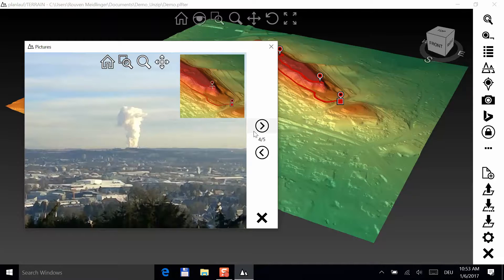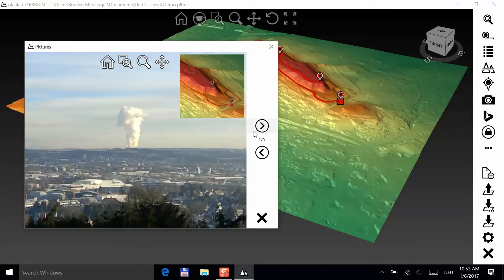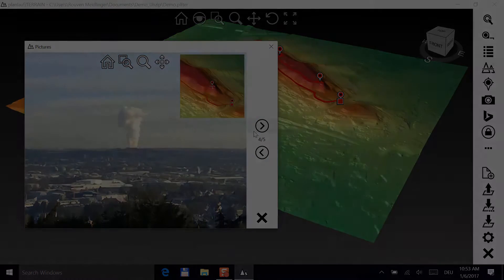If you have any questions, please send us an email to terrain at planloft.com.